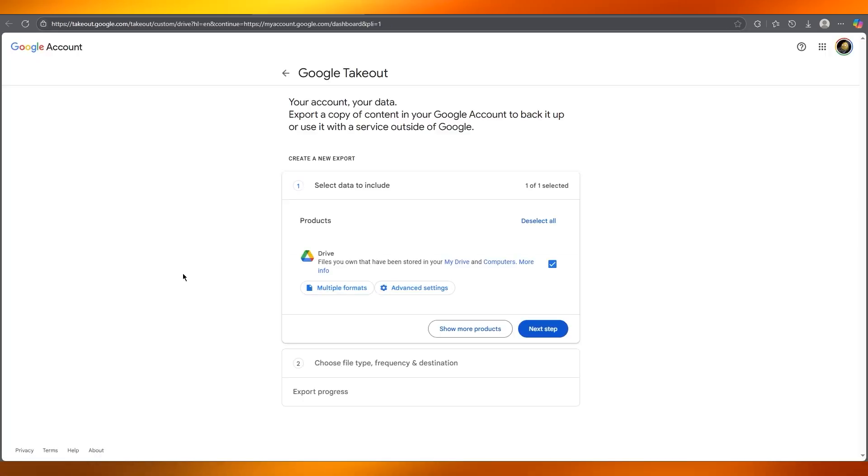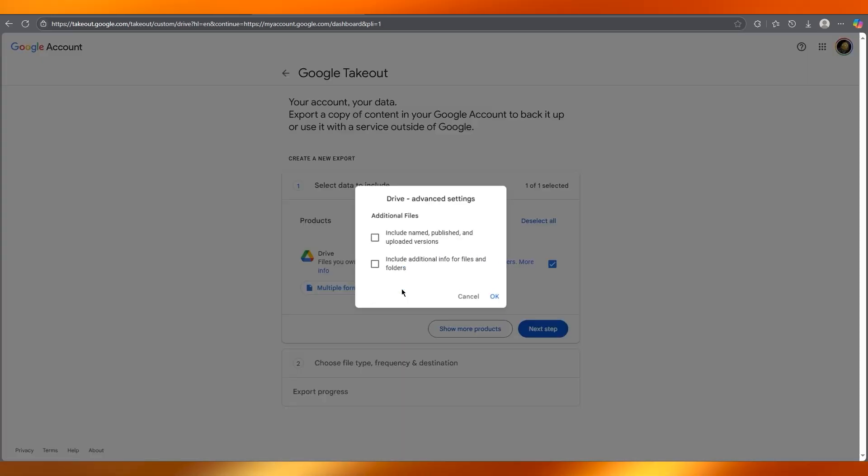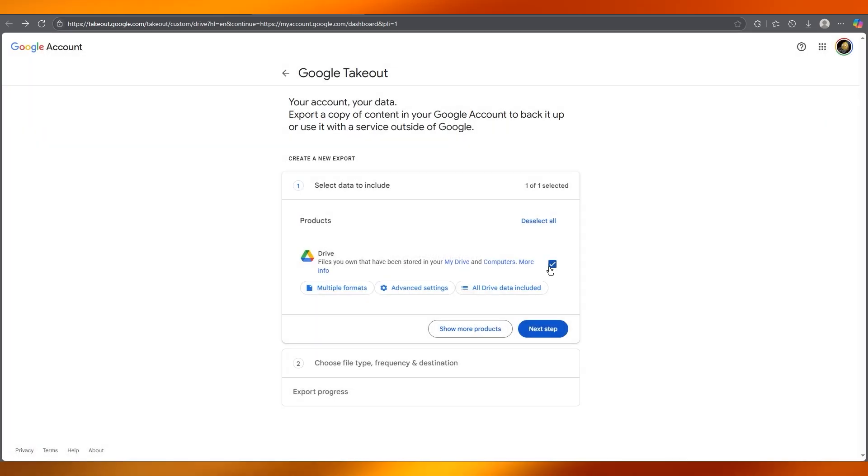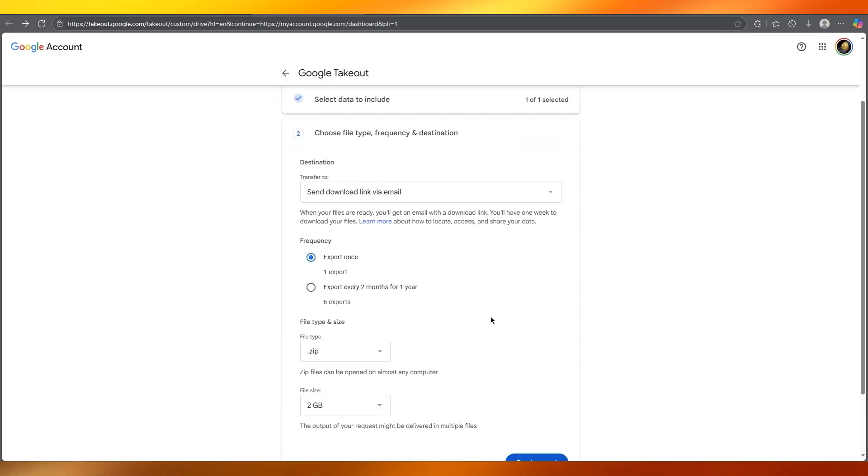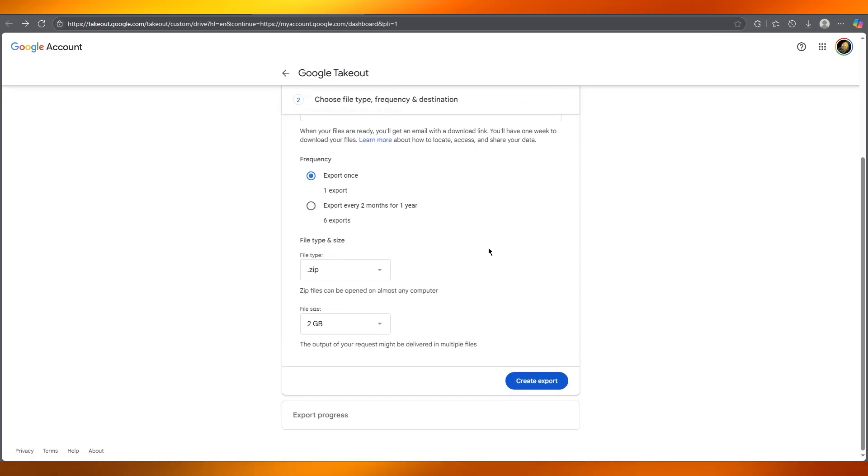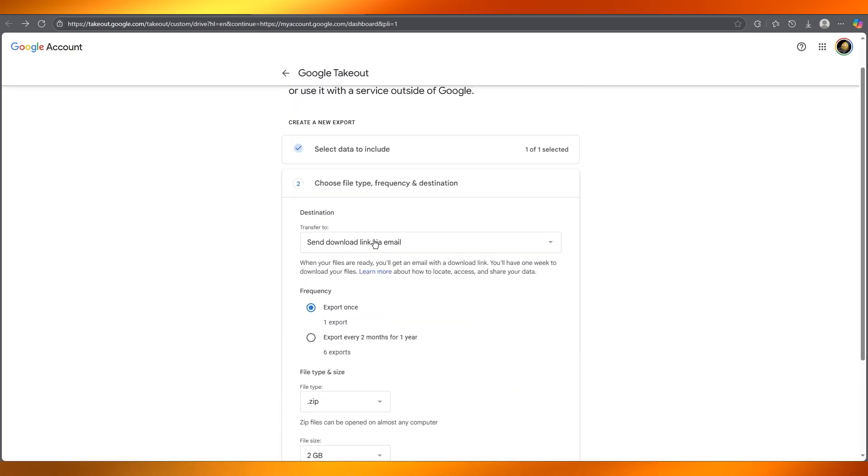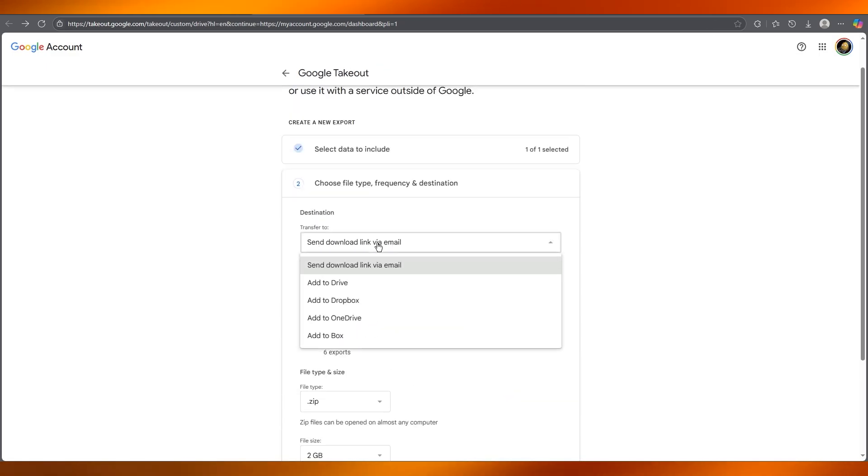Once you click on download, it brings you to Google Takeout. In Google Takeout, it's going to ask you what data you want to include. You can go over to advanced settings and include whatever you want, and once that is done, go to the next step.